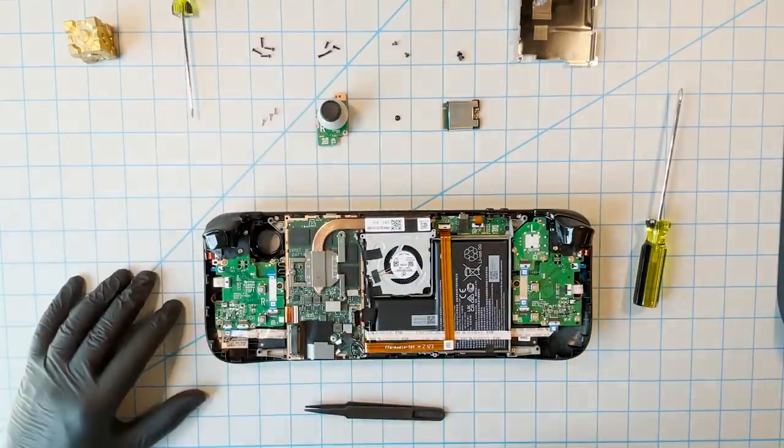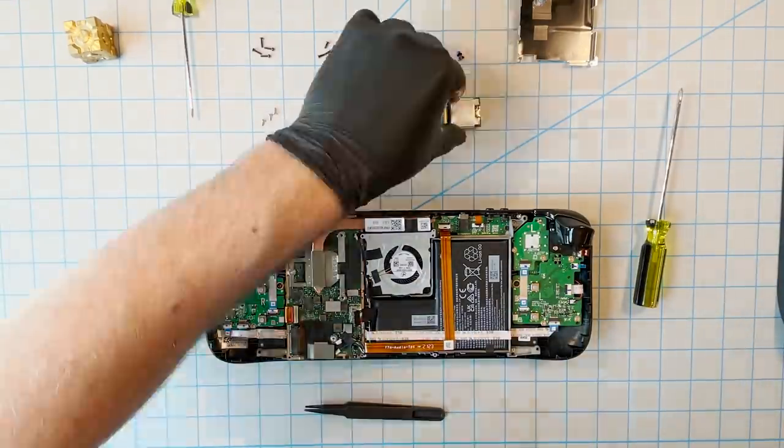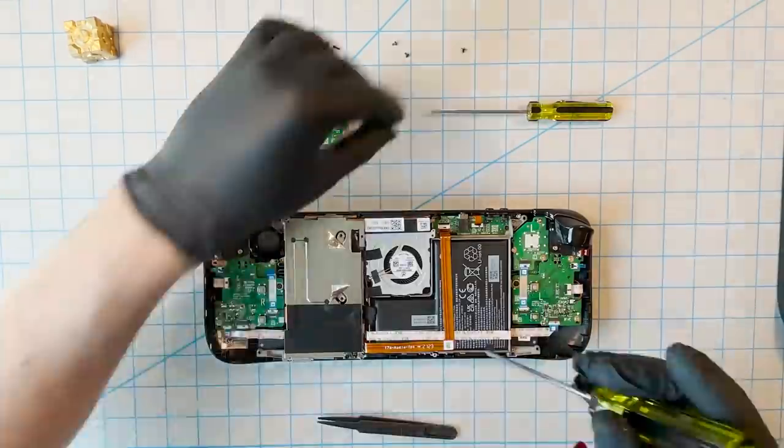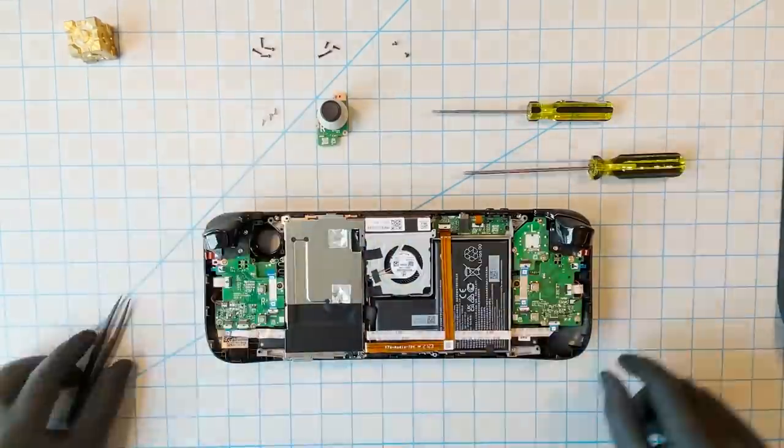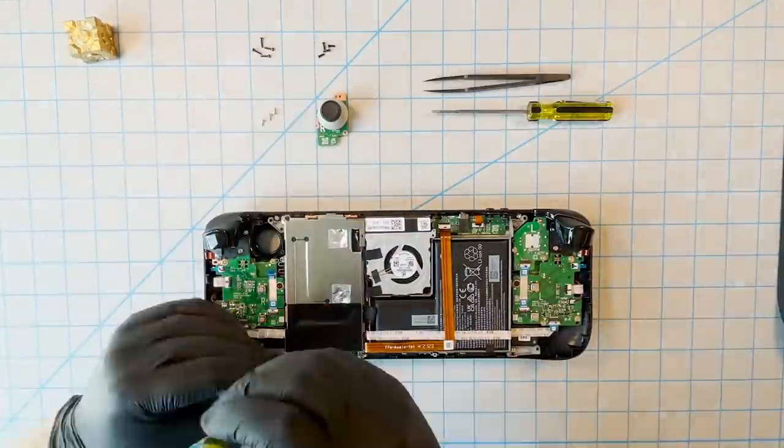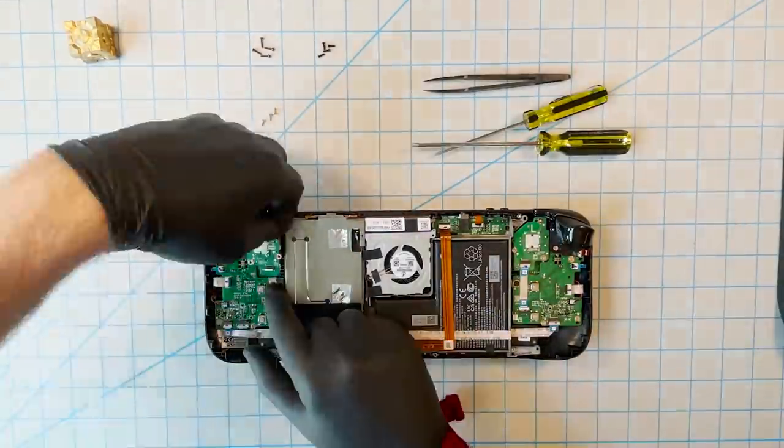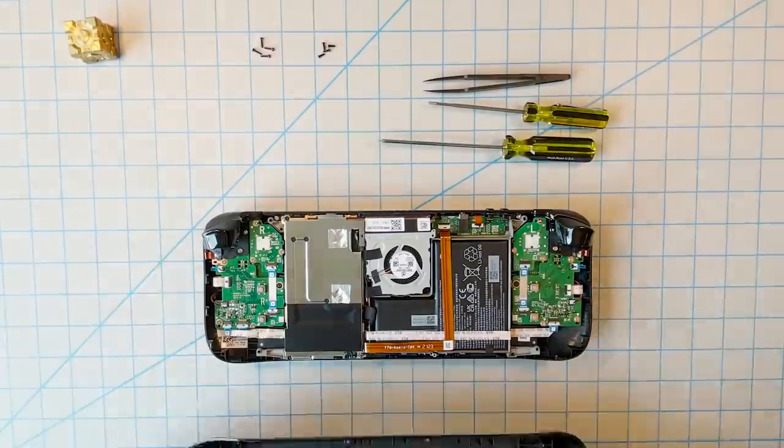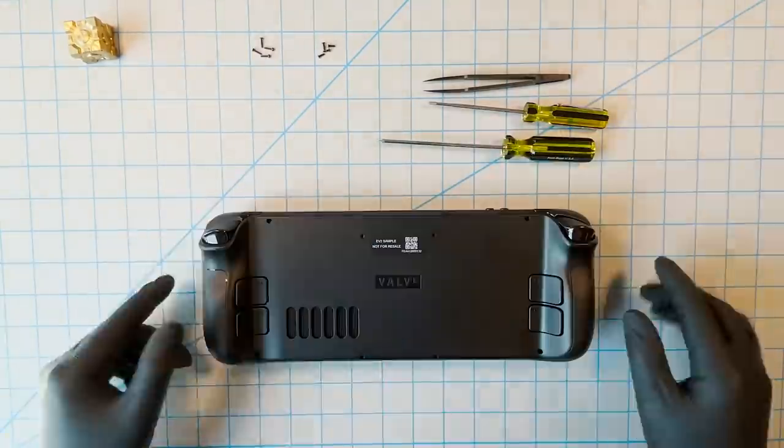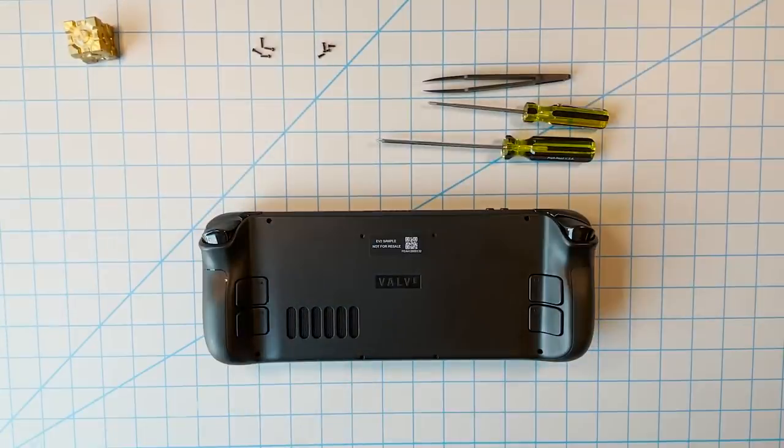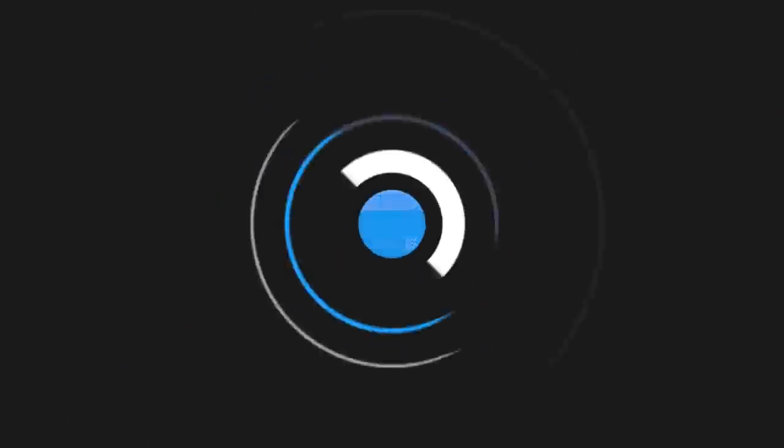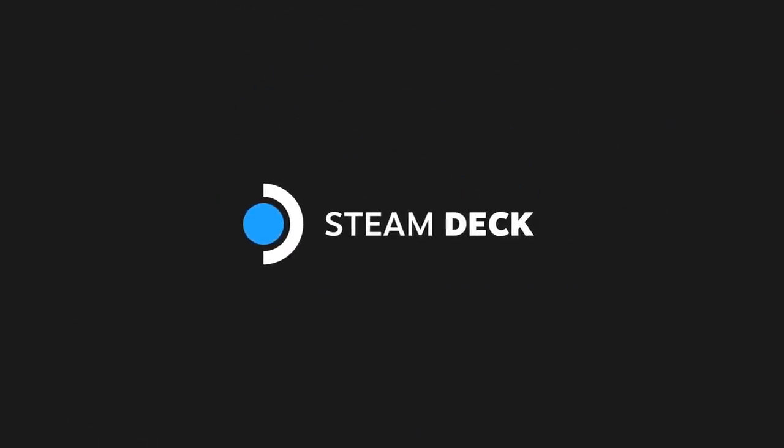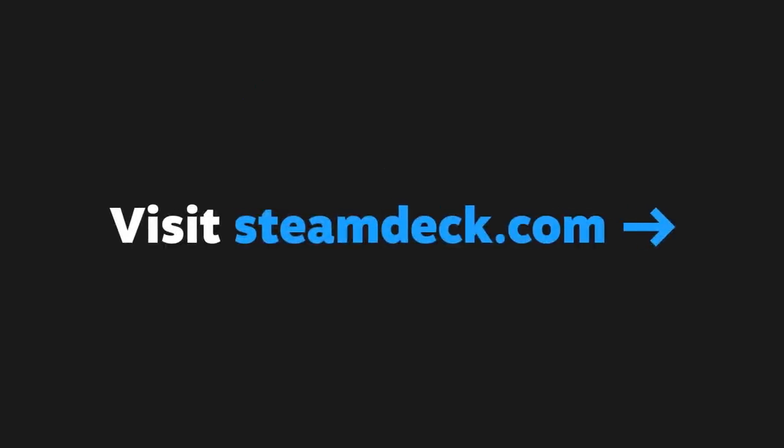We haven't filmed the entire reassembly process, but as we mentioned with the thumbstick, it's basically doing this whole thing again but backwards. Remember, if you have followed these directions correctly, you've done absolutely none of the preceding steps. But you're more informed now about what's inside your Steam Deck. Anyway, thanks for watching, and as always, let us know what you think.